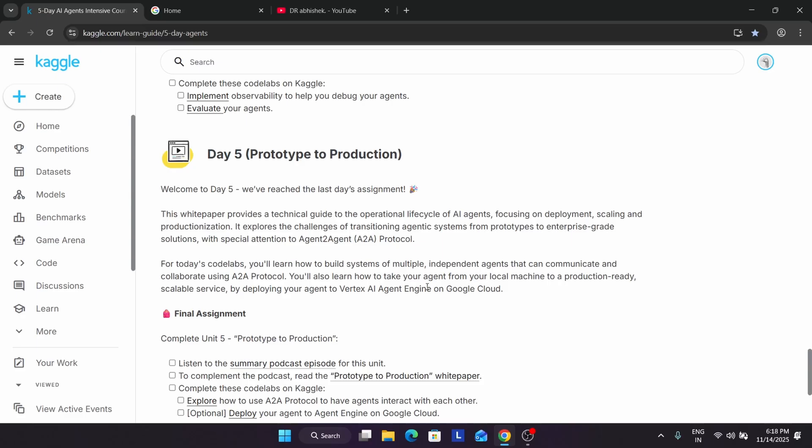Whatever concepts you have learned from day one to day five, you have to apply them on your capstone project. Think of it like studying for an exam — the daily practice assignments are like the course practice, and the capstone project is the result after giving the exam.